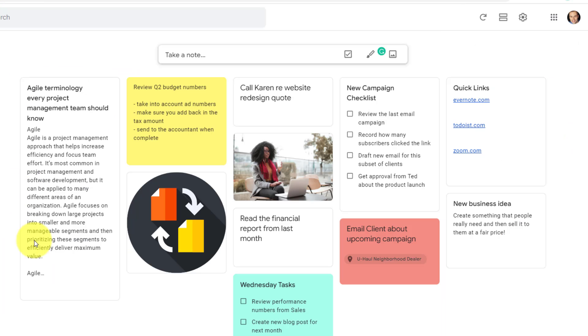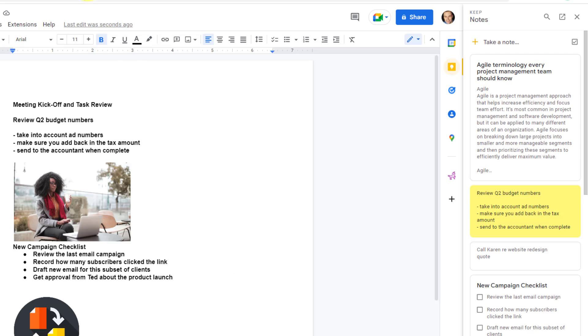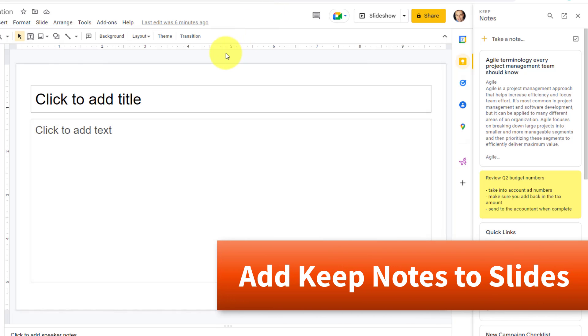I can continue to work the way I like by adding little snippets or short notes or images here within Google Keep, and then bring them into the relevant document. Now, you should note that this also works for a few other Google apps, including slides.